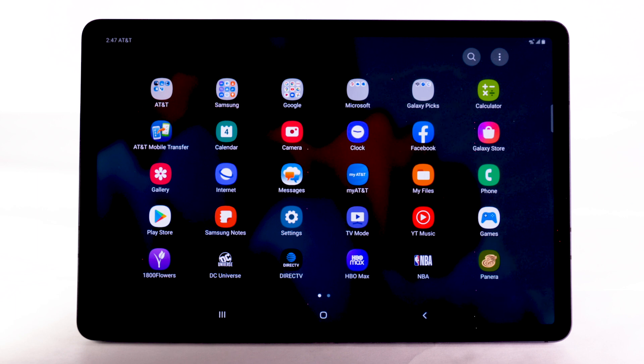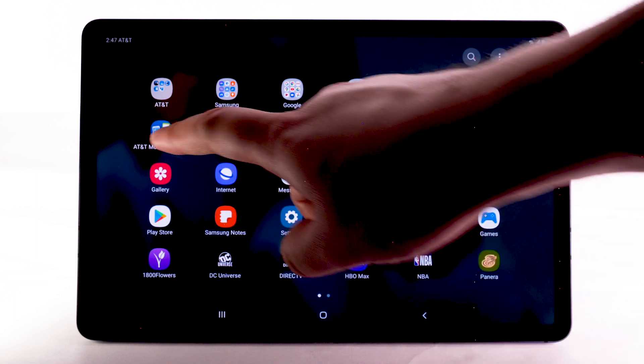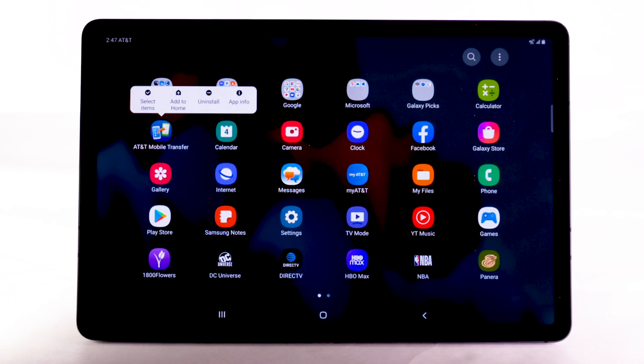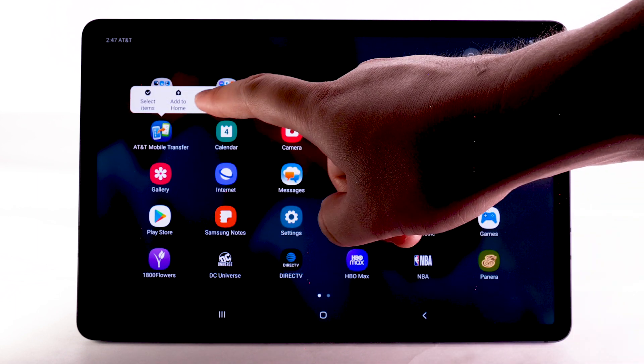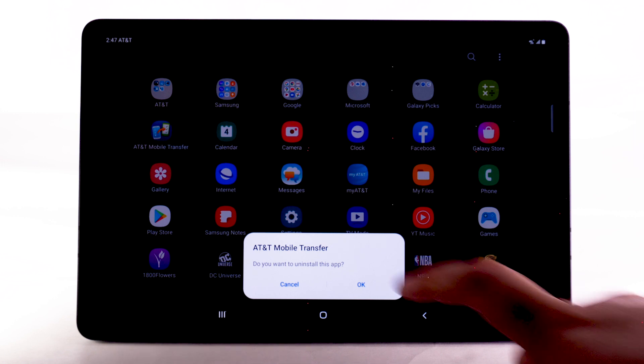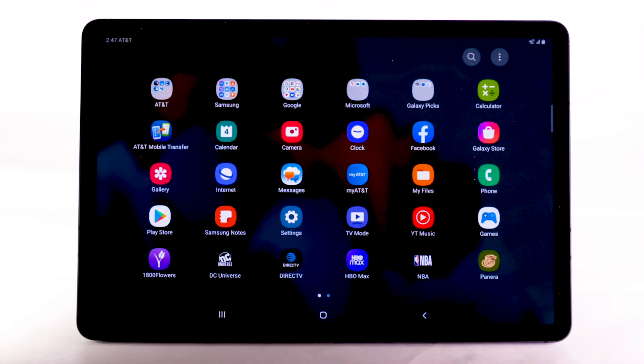To uninstall an app, select and hold the desired app, then select Uninstall. Select OK to confirm.